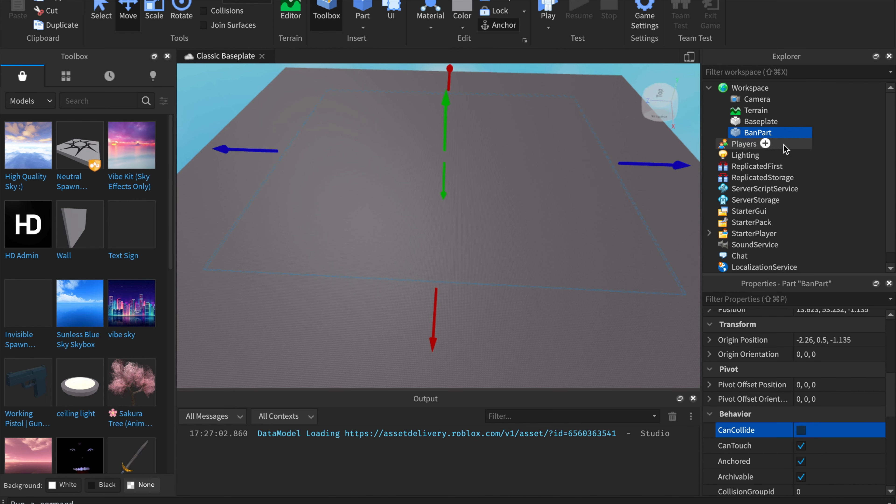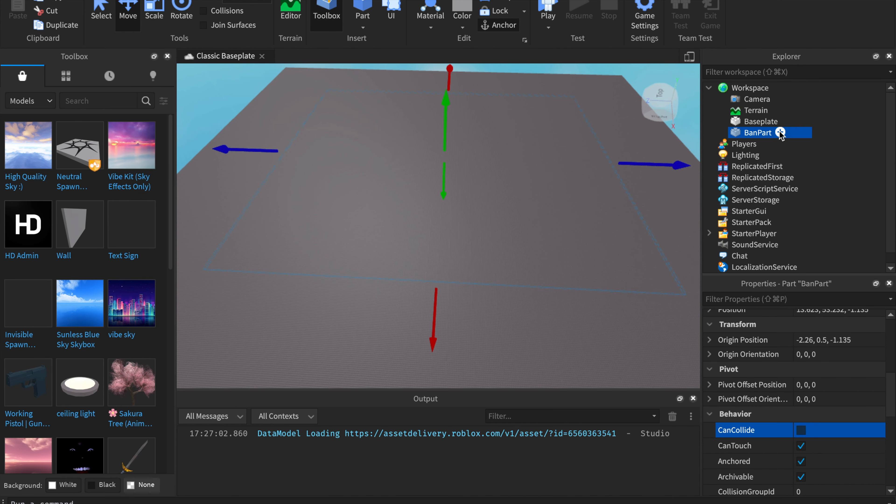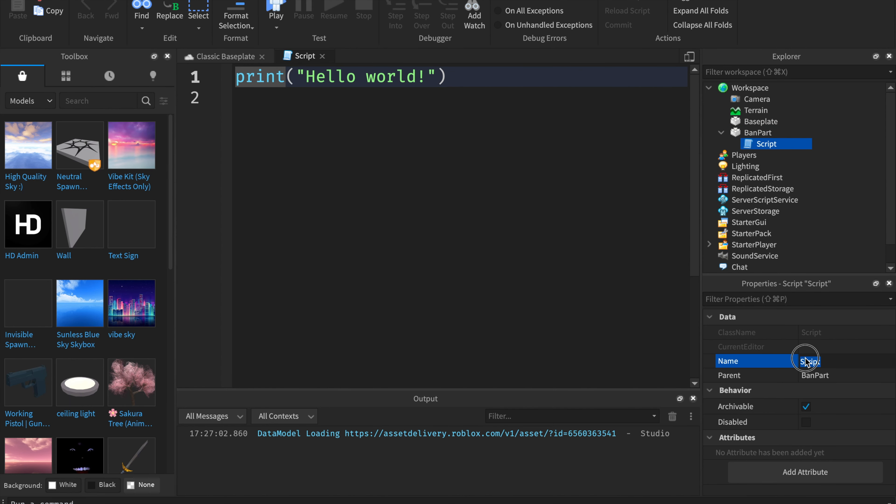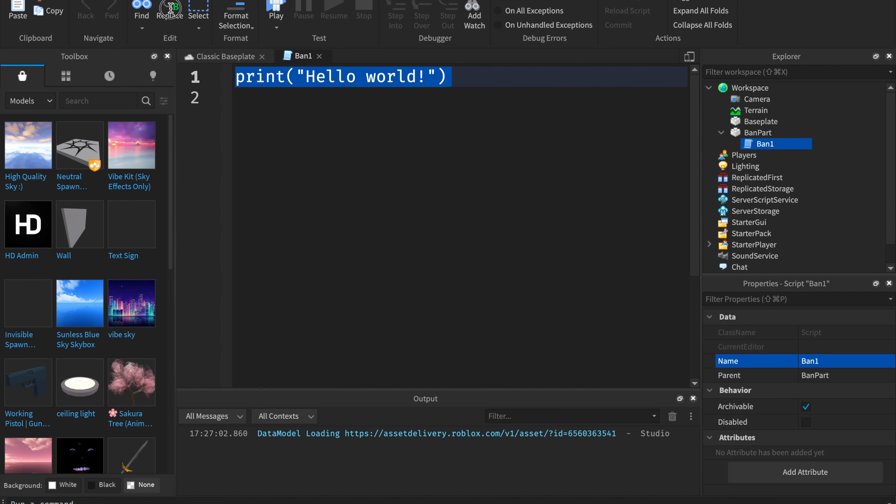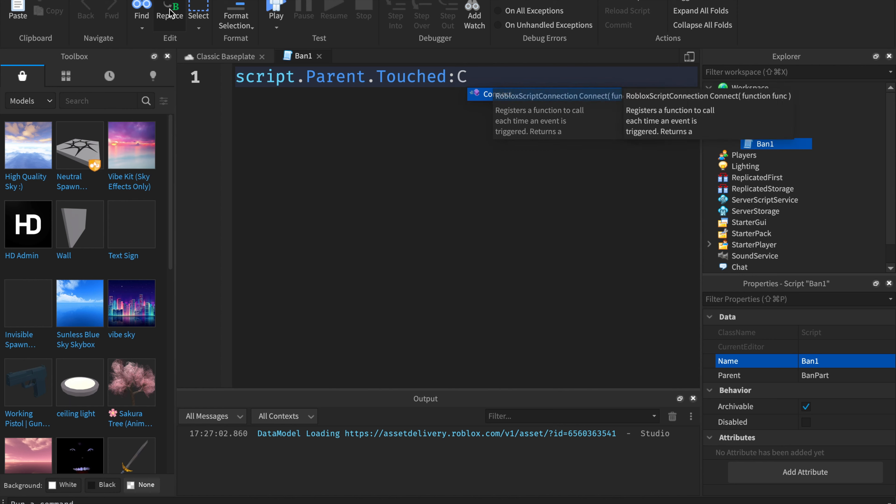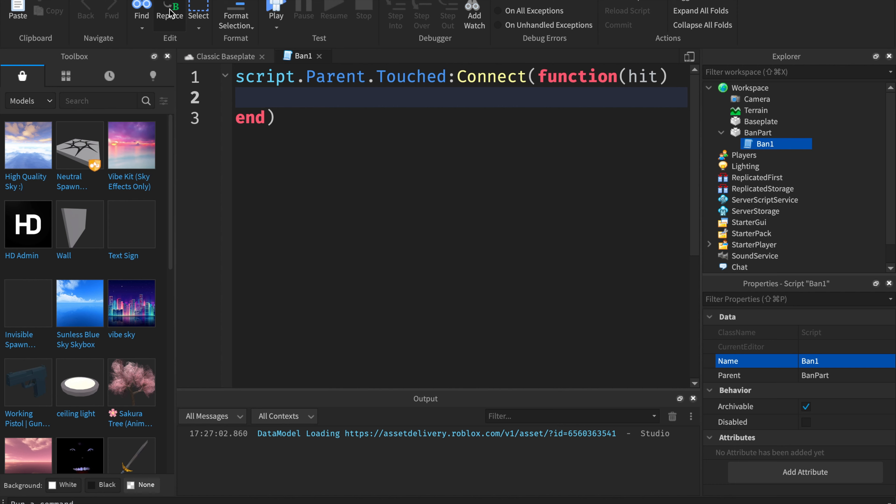Now you're going to want to insert a script. Then you're going to want to call the script ban1. You do have to make multiple scripts, ban2, ban3, so we're going to do stuff like that. We're going to remove print hello world. Then you're going to want to start typing script.parent.touched, connect, function, and then hit. Hit is the parameter.